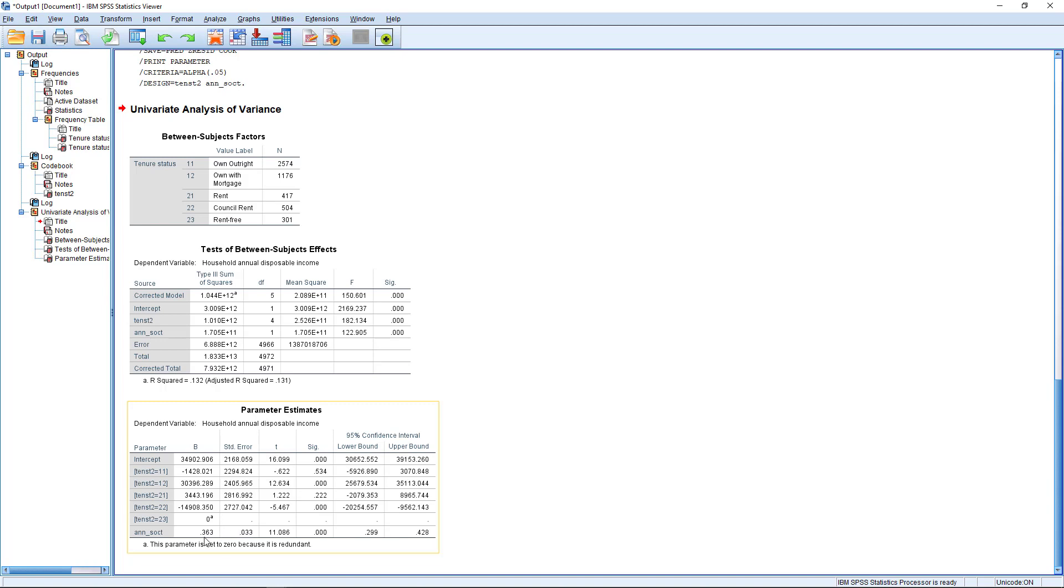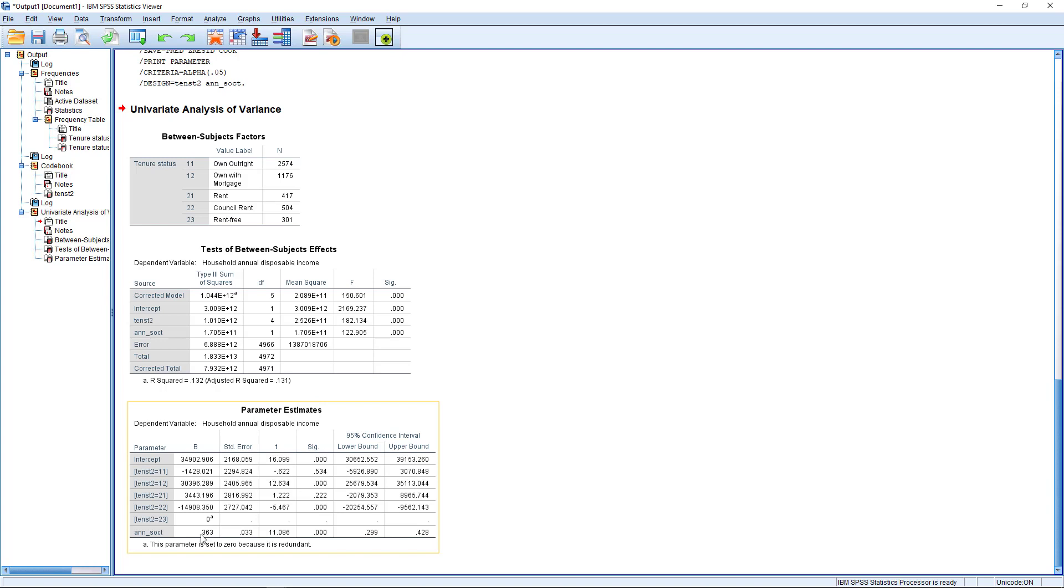We also get a parameter for social transfers. And this is telling us that each additional euro of household annual social transfers results in a 0.363 increase in disposable household income. And again, that might seem like a small effect, but we need to read this in terms of the original units.